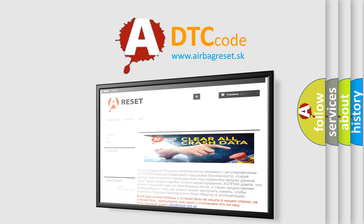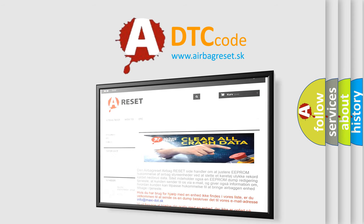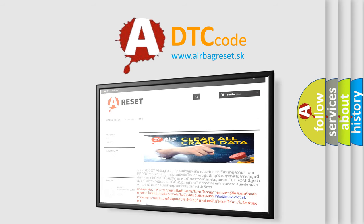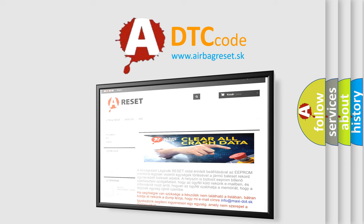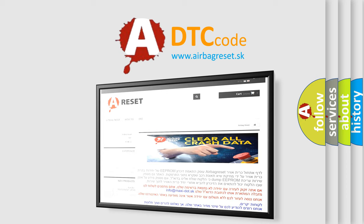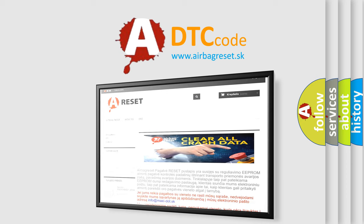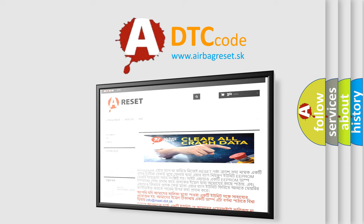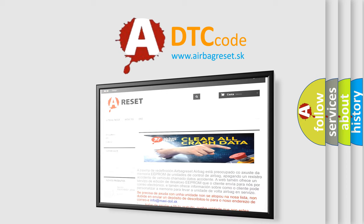The Airbag Reset website aims to provide information in 52 languages. Thank you for your attention and stay tuned for the next video.